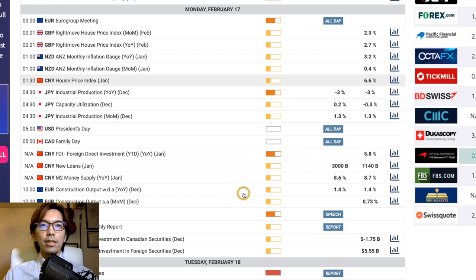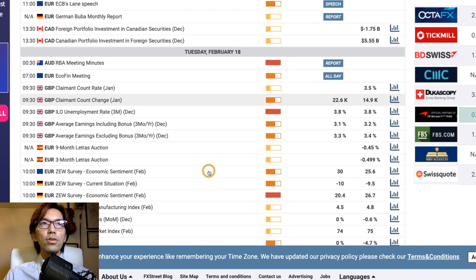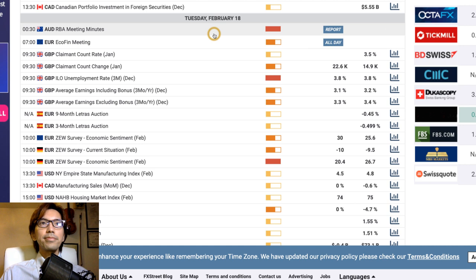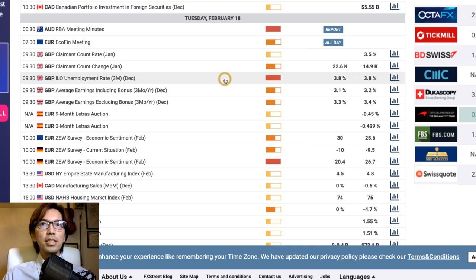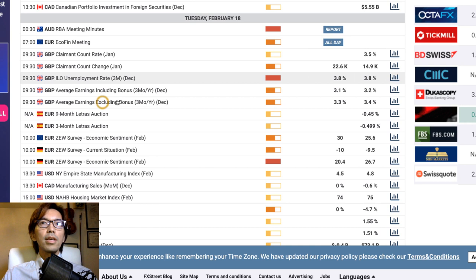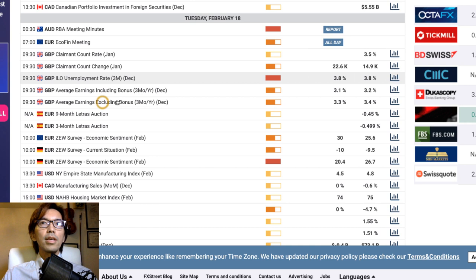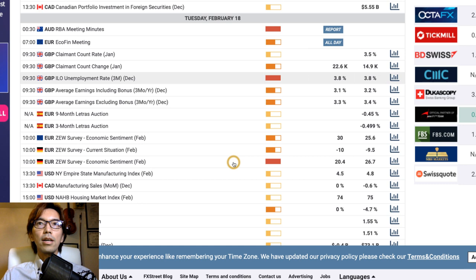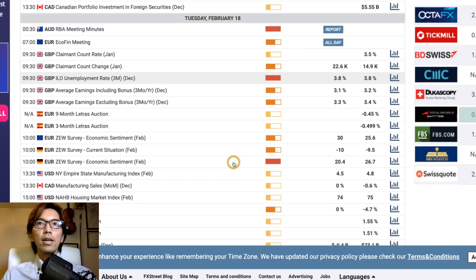On Tuesday the 18th, there's AUD-related news — so if you're trading AUD, be careful. There's also Pound news — unemployment rate — which will definitely impact the market, especially after Brexit. And later on Tuesday, there's an EU survey in Germany.